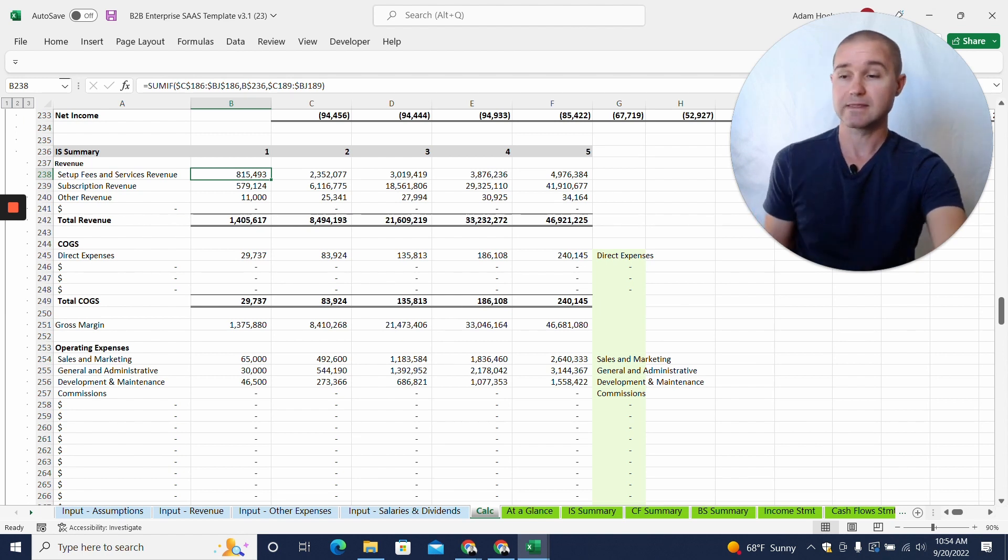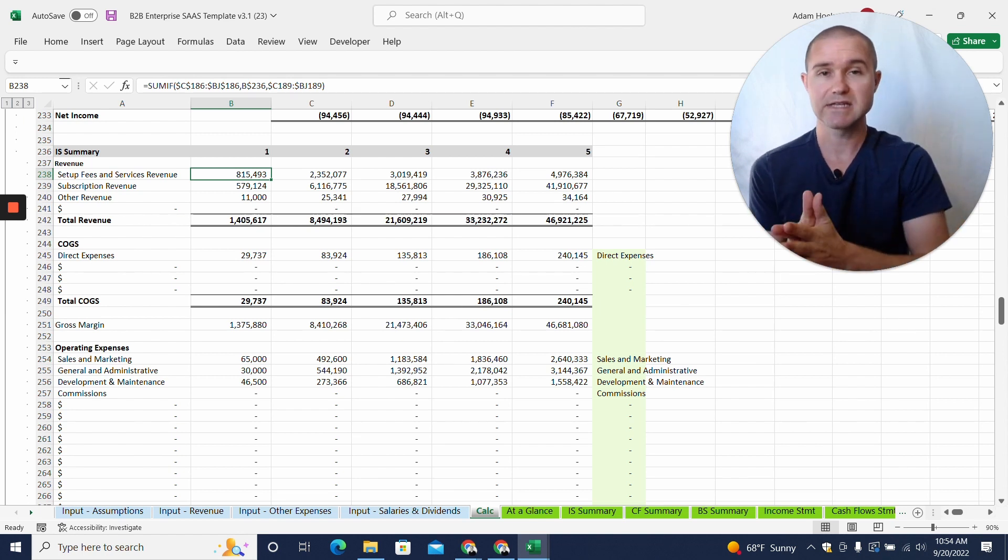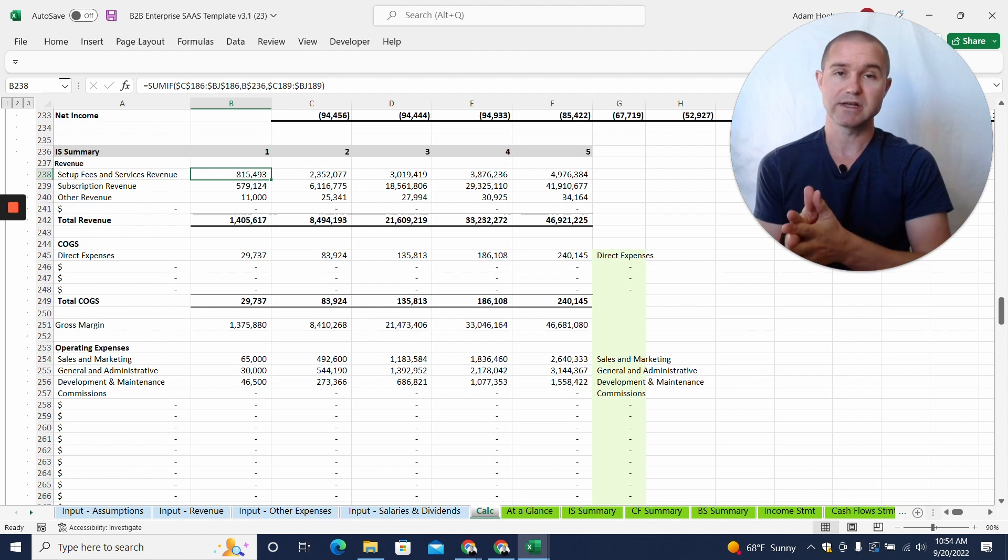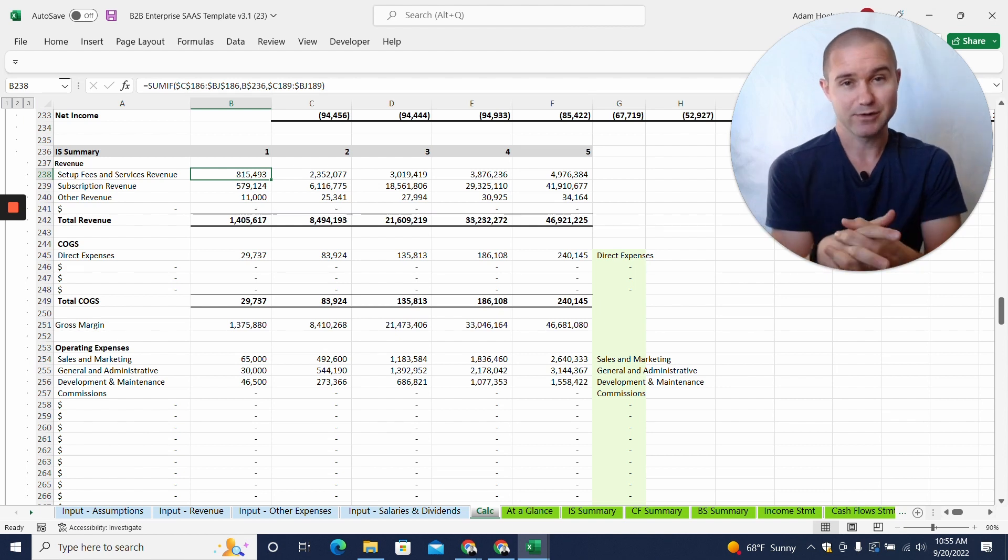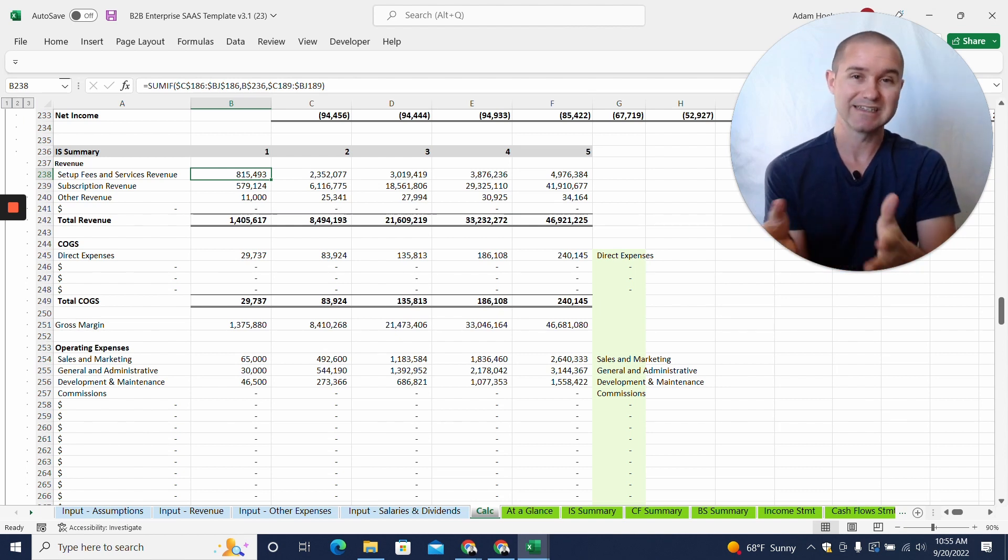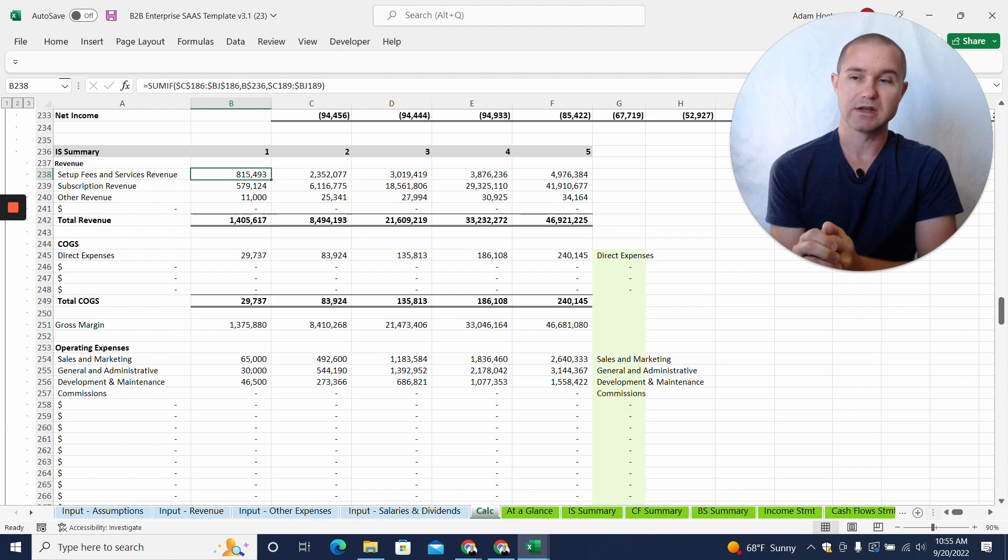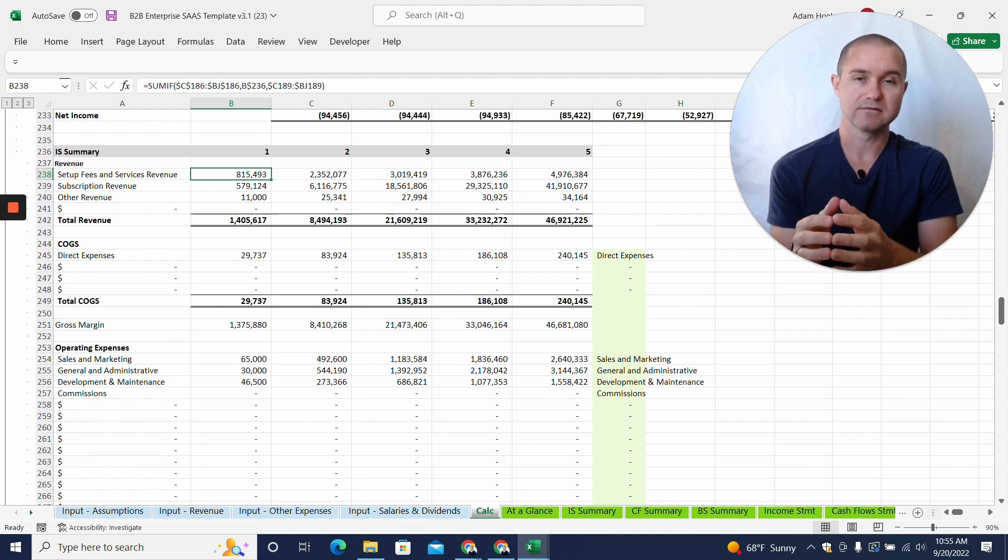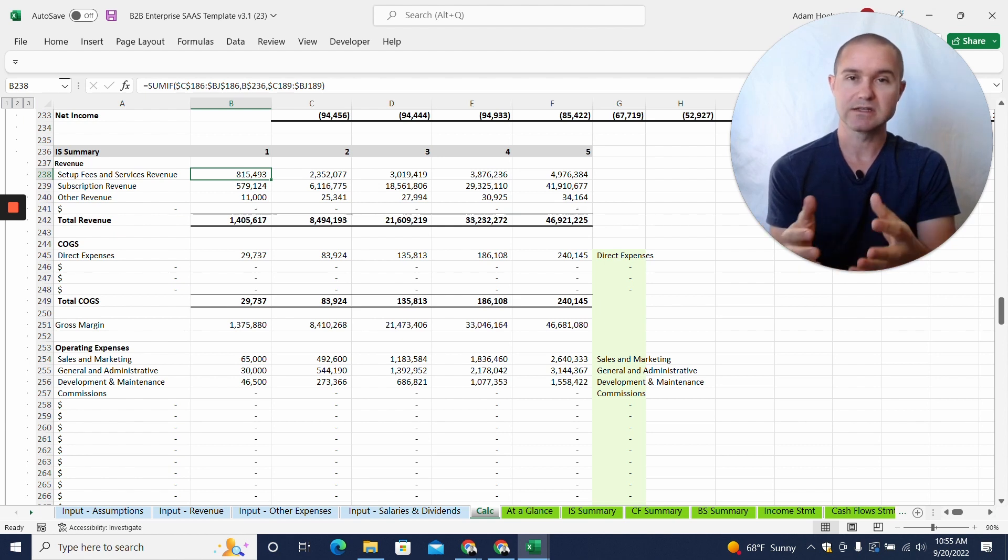There's a lot in the calc tab. This is a place that you can probably get yourself into trouble. I wouldn't recommend deleting a bunch of stuff in here, but if you're trying to figure out how something is being referenced or follow a calculation,